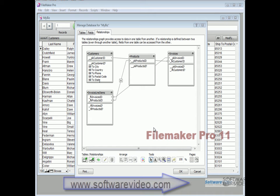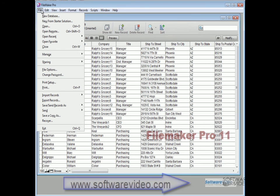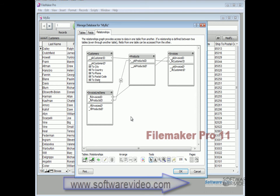Let's take a look at the tools, the arrangement icons, everything that we have at our disposal to do just that. He also prompted me to make sure and hit OK to save that from the last lesson. So we're going to go File, Manage, Database, and open it back up. But nevertheless, these tools make it a snap to arrange the table relationships in a very unique way.